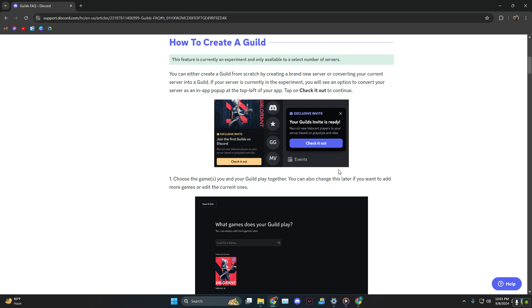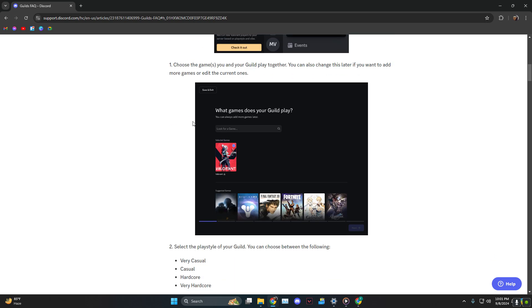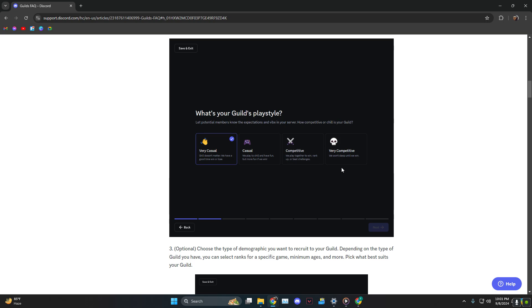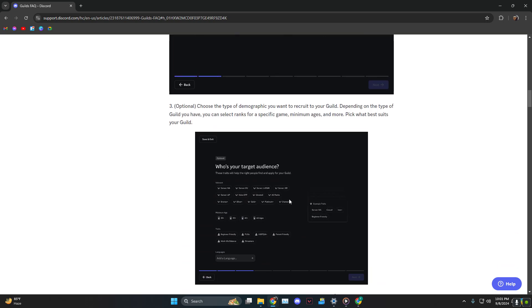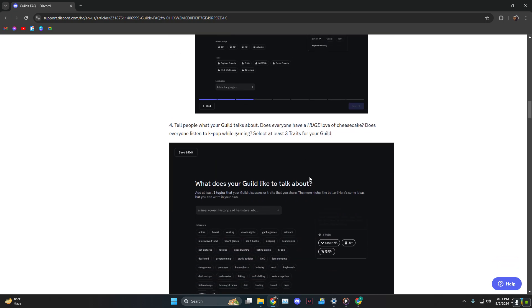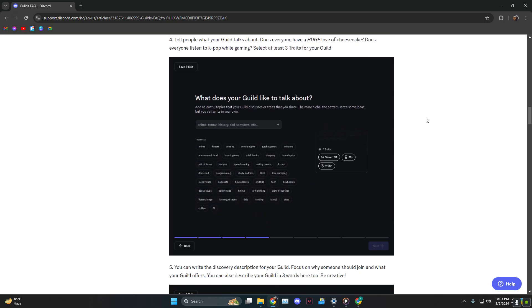You need to click on what games your guild plays, and then what is your play style—very casual, casual, competitive, very competitive. Then who's your target audience? Just fill these out.